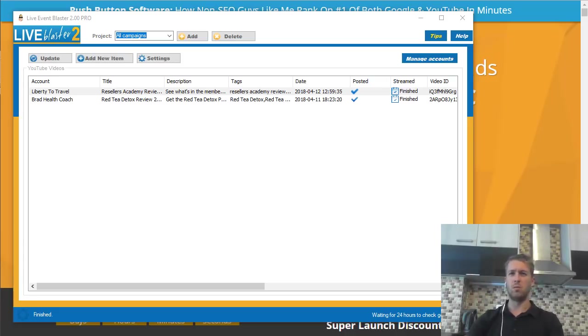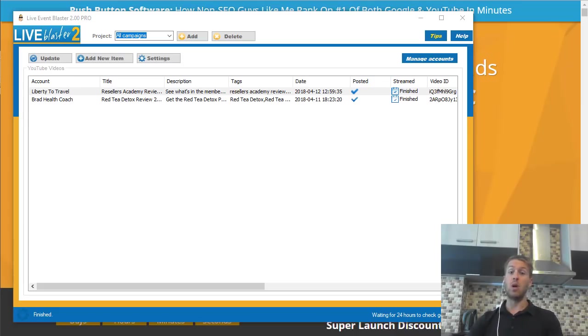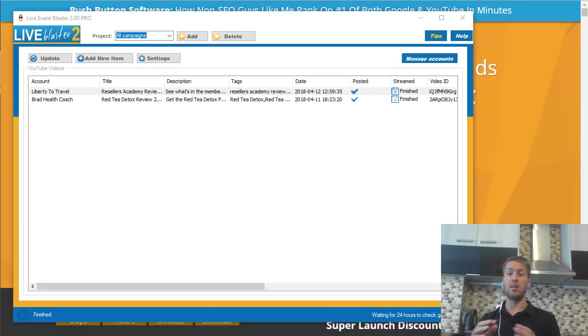Hey, this is Bauke from Liberty to Travel. Welcome to my Live Event Blaster review. In this review I'm going to give you a demo of the software.